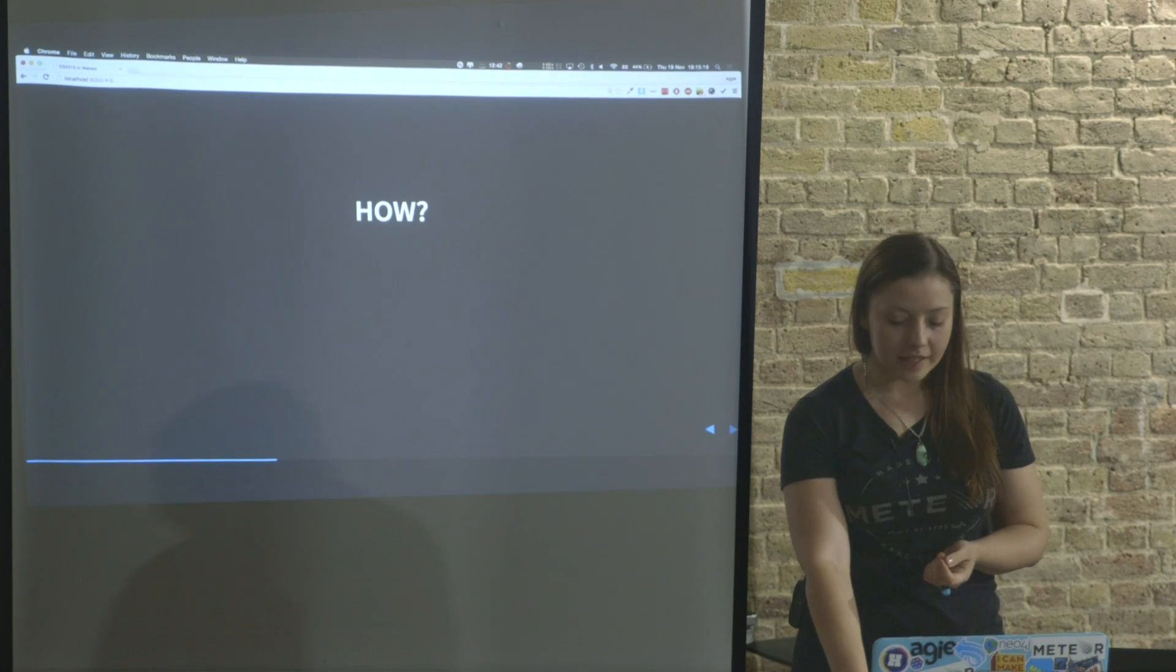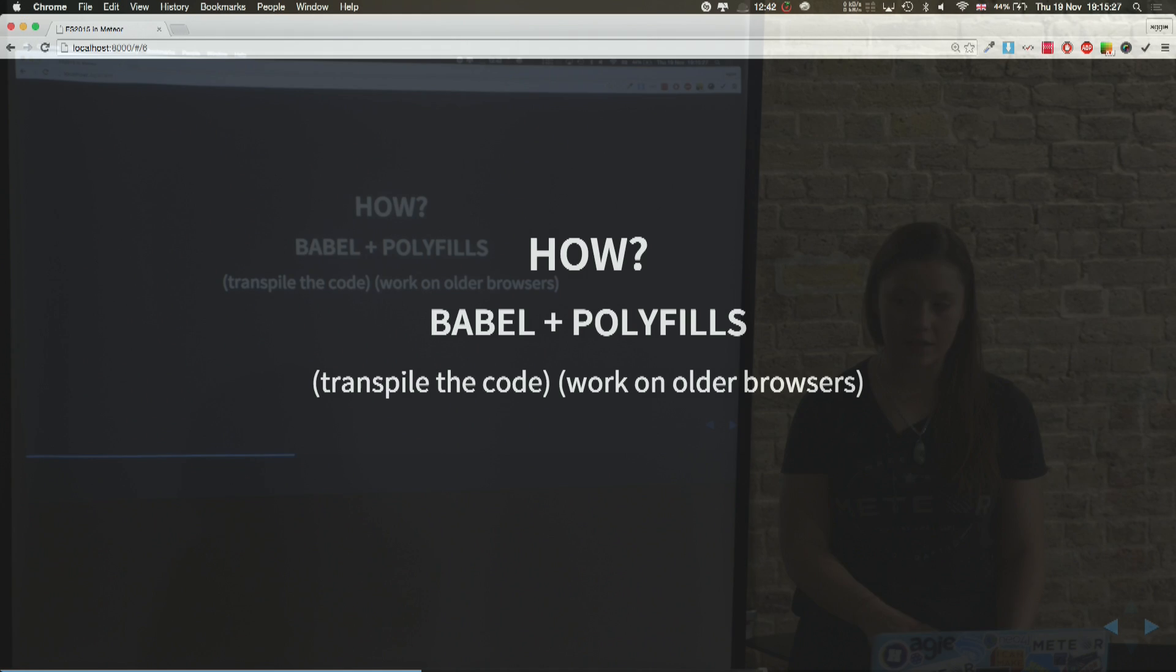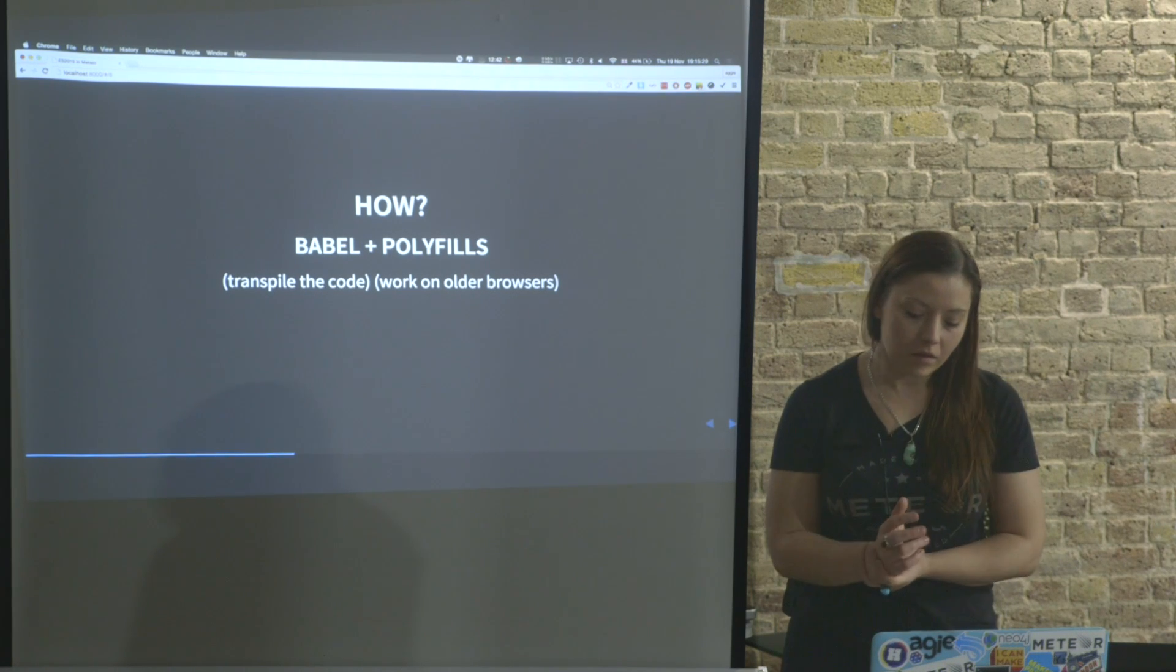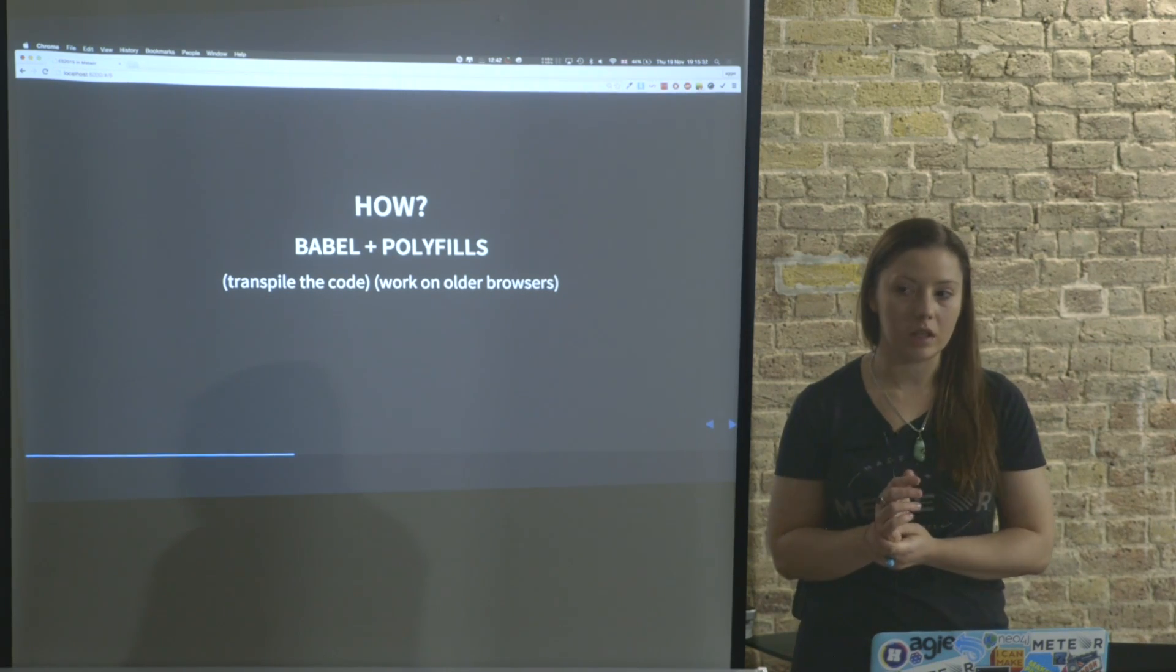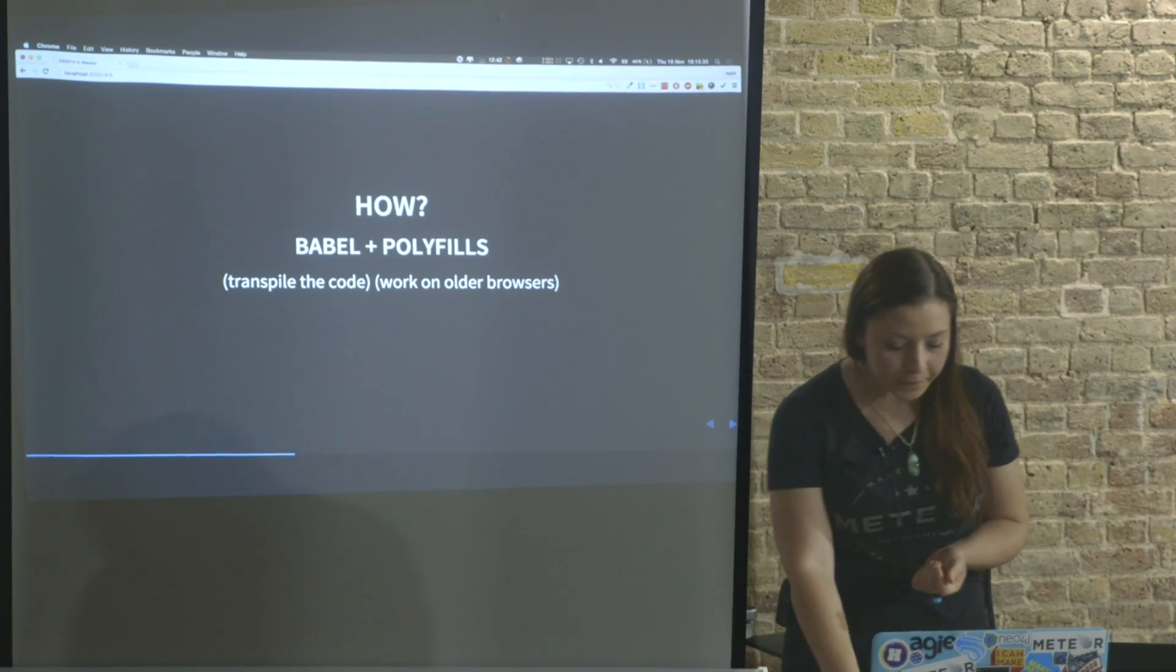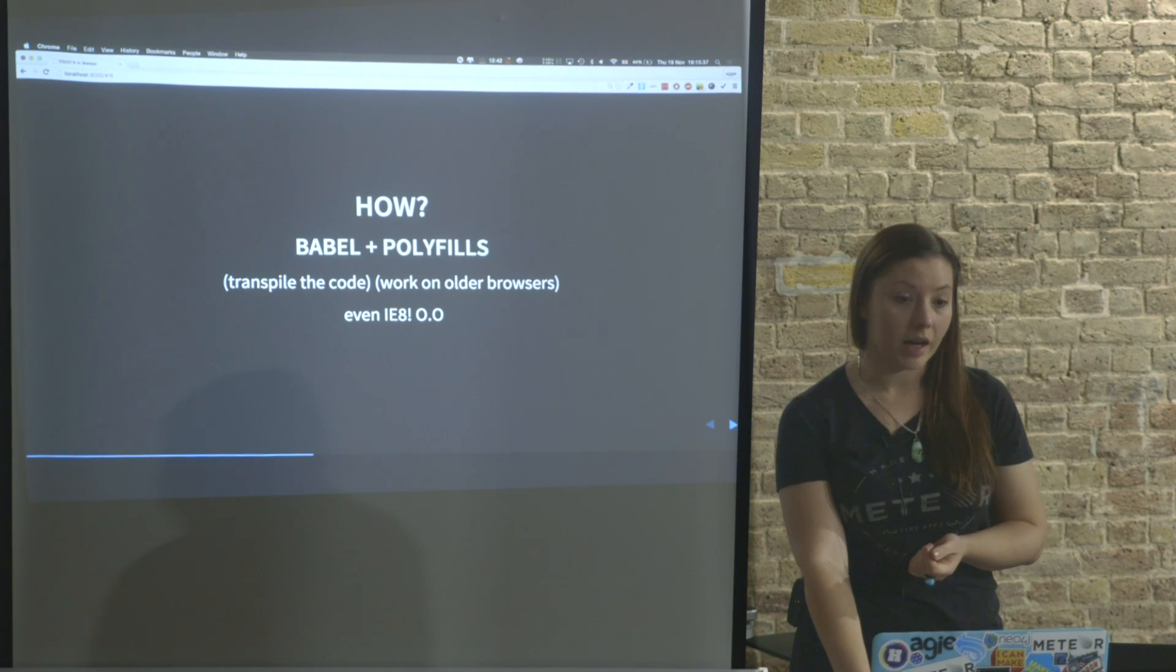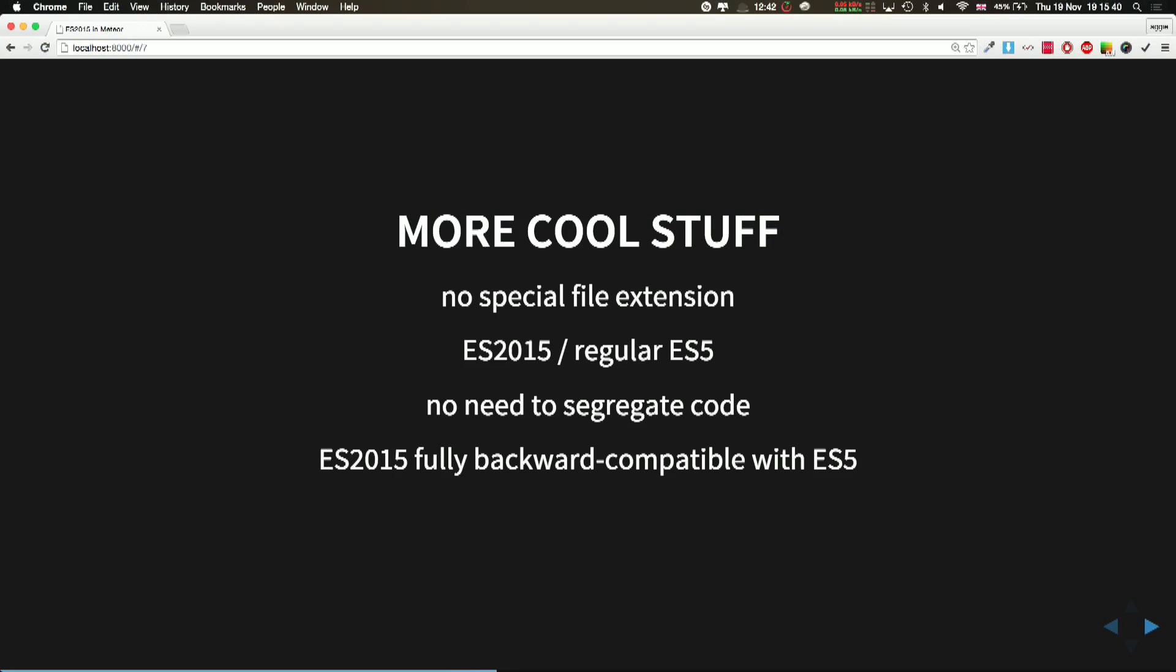How it does is it basically uses Babel to transpile the code and also packages polyfills that help certain features work on older browser JS engines, even on IE8.